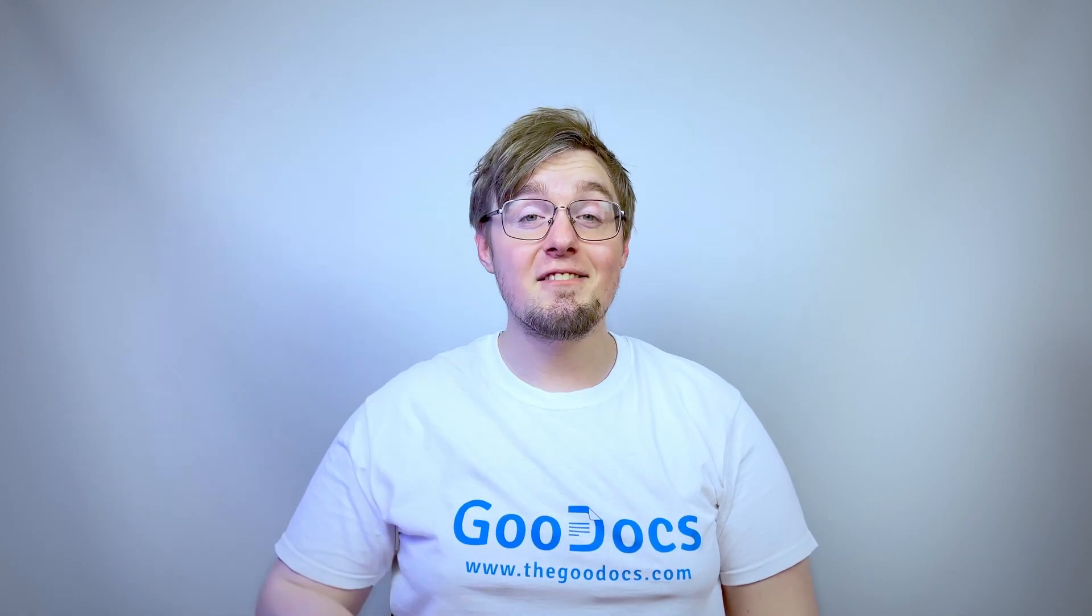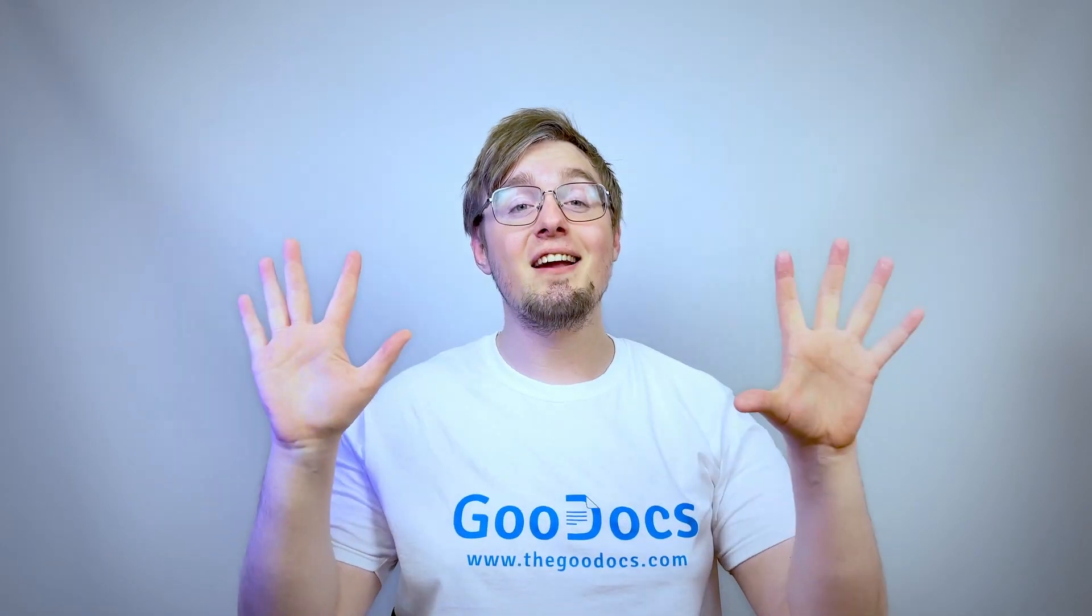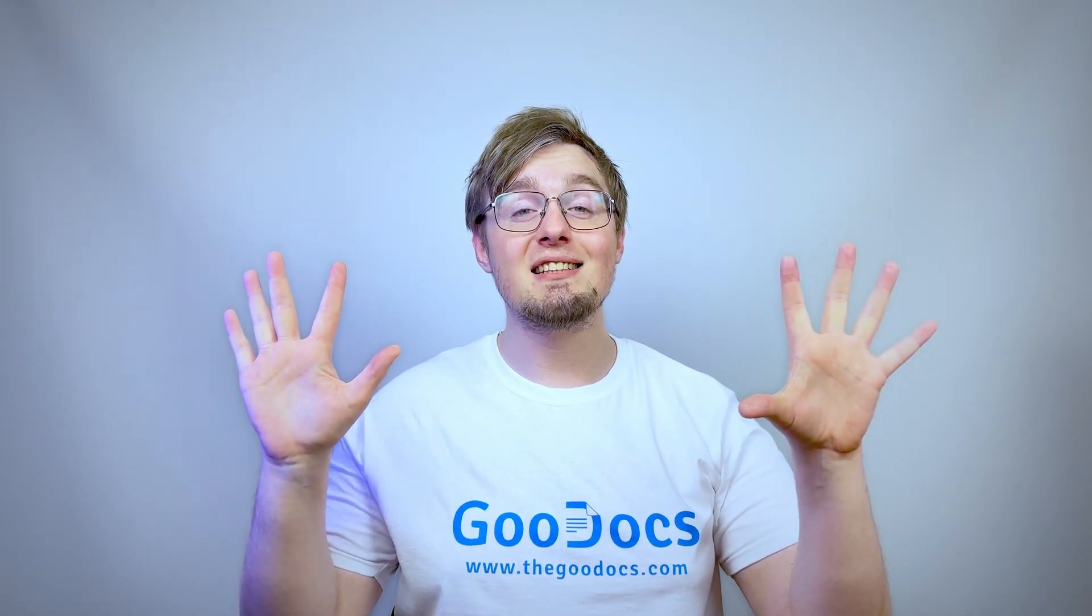Hey there, it's Daniel from thegoodass.com where you can get free Google Docs templates and guides. Let's learn to use subscript and superscript in Google Docs.